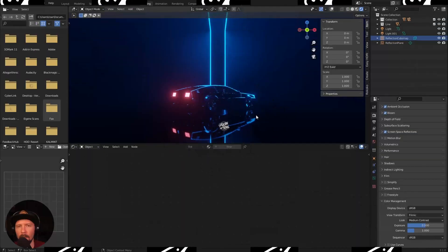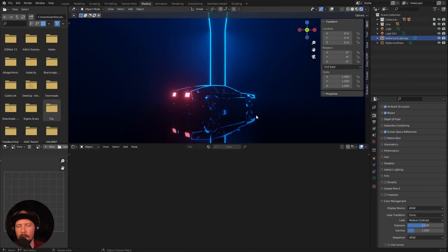Welcome back to this new pizza-derated reel. Today we want to create an abstract sci-fi environment for the DeLorean. Let's go!